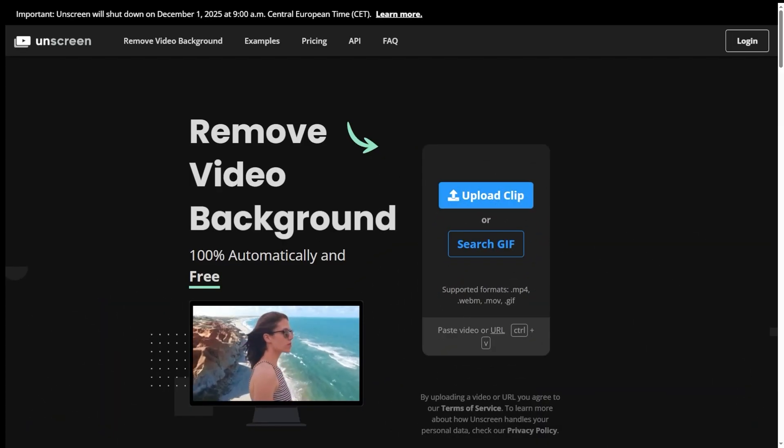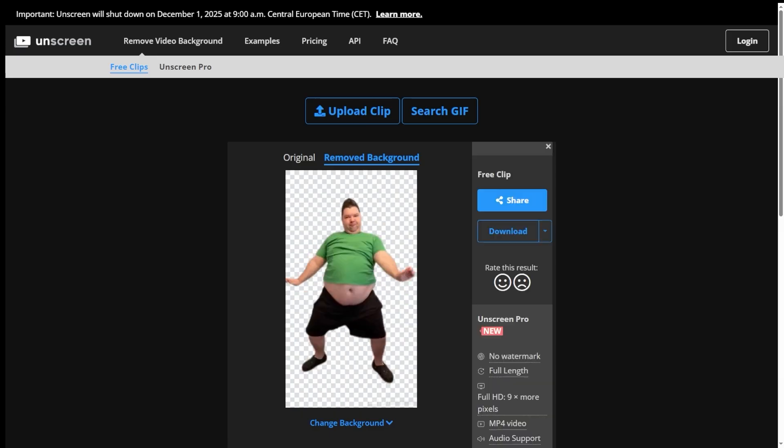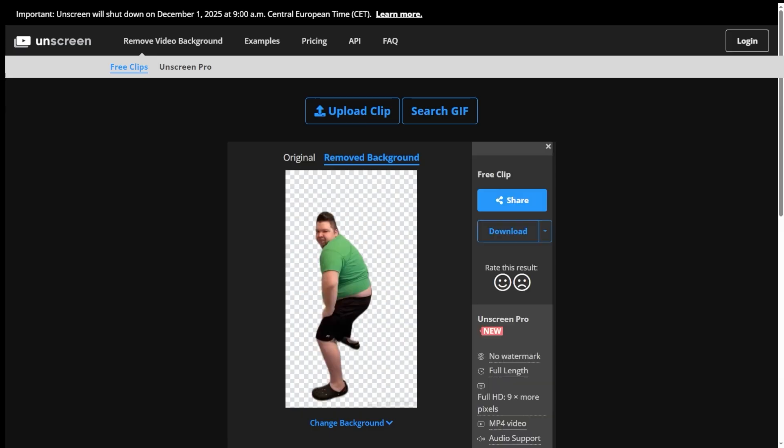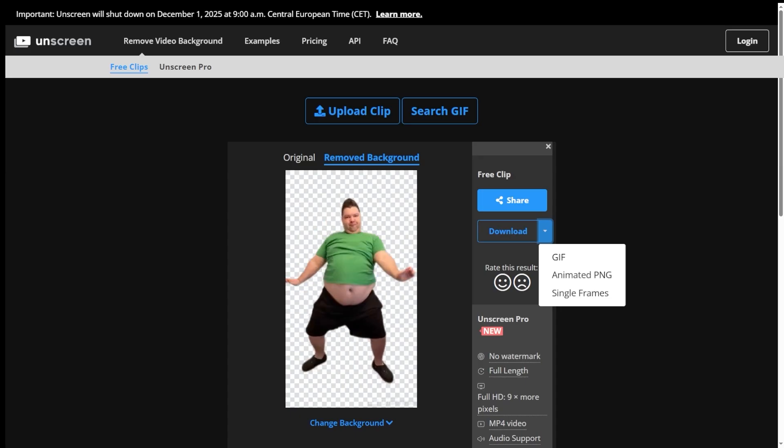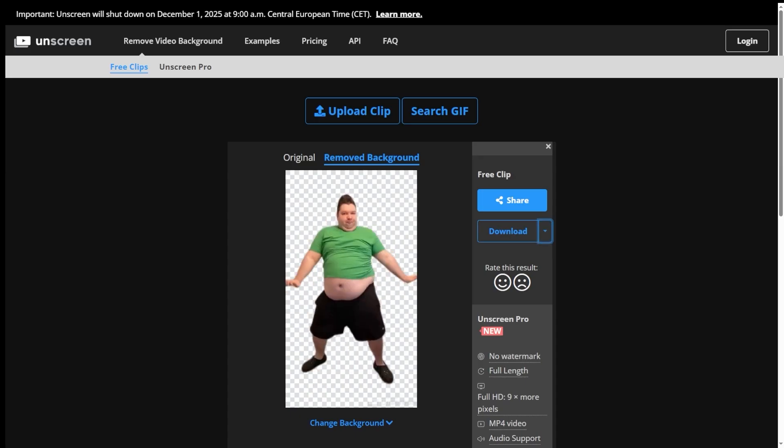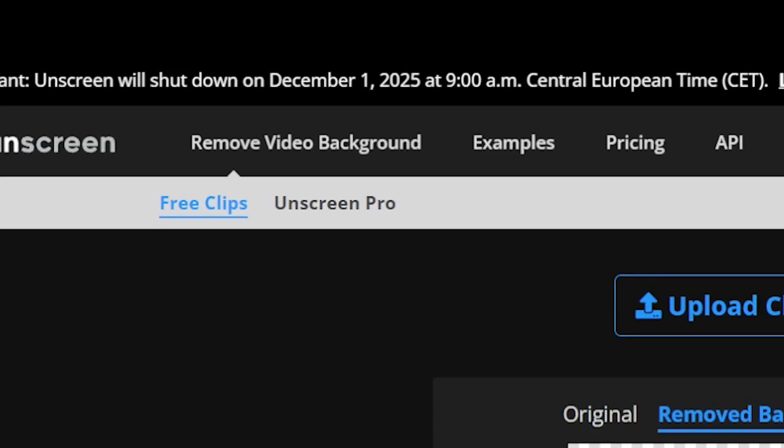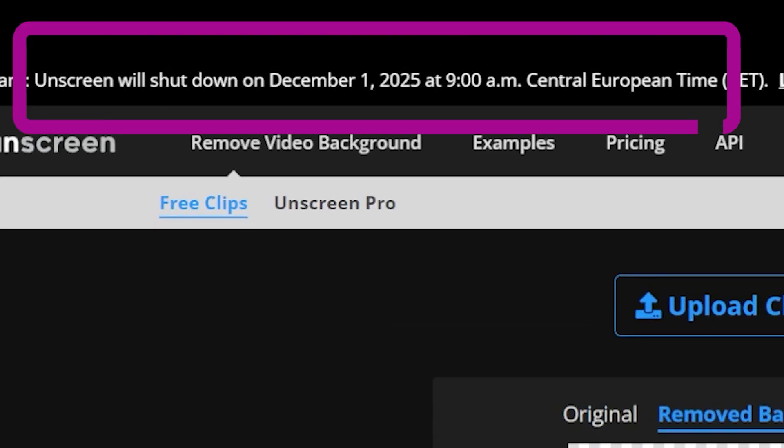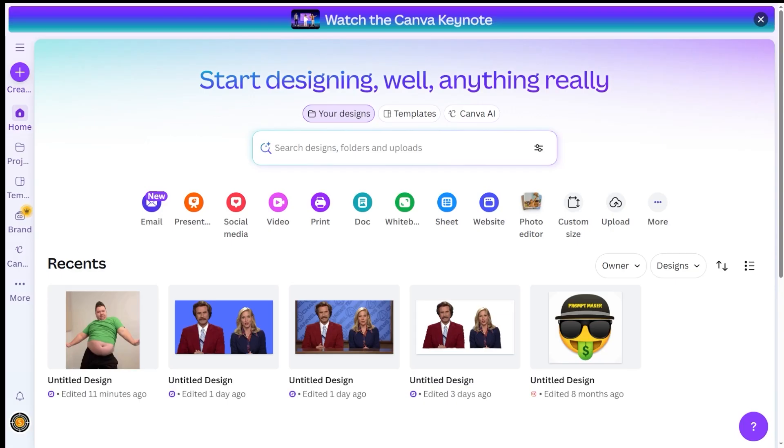Unscreen.com, a super simple service that does an excellent job and even ranks at the top when you search for Remove Video Background. However, the platform is shutting down on December 1st, which you can see in the notification banner at the top of their website. Next on the list is Canva.